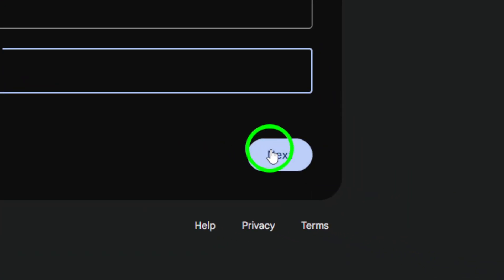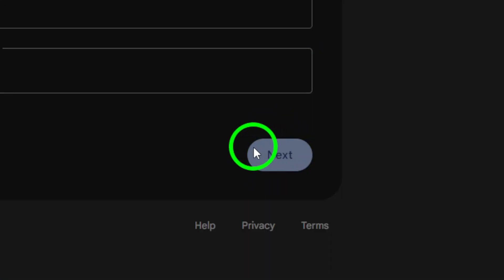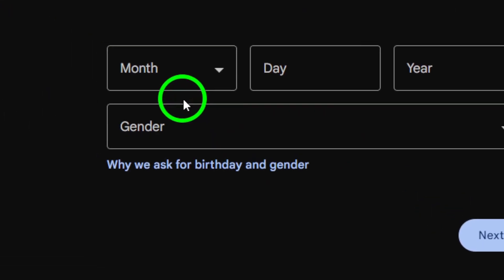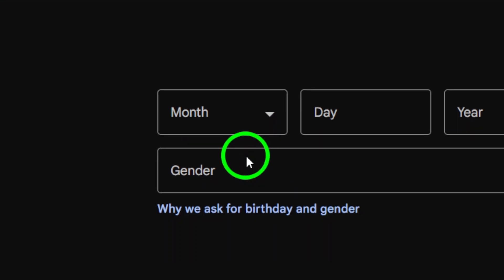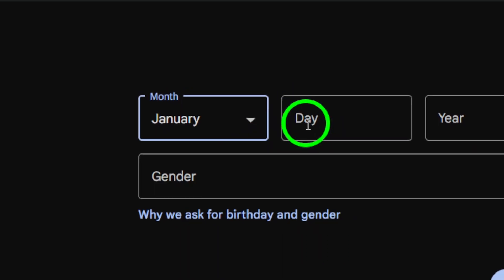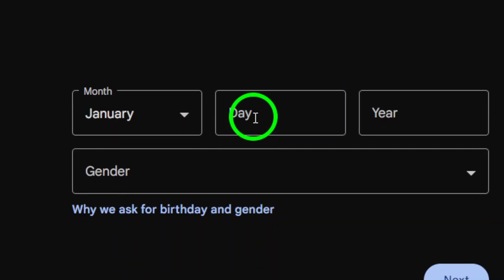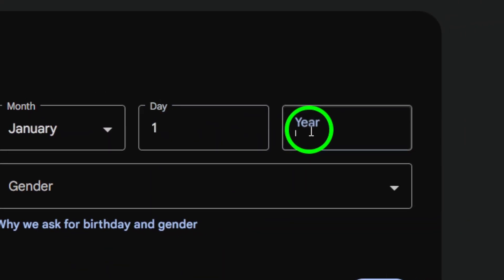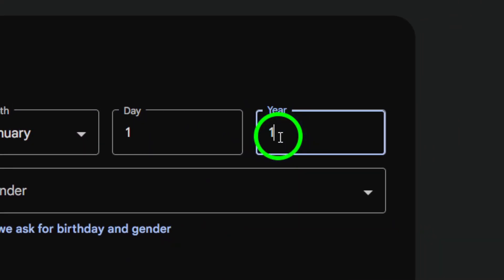Then it's time to set a strong password. Remember, a good password is crucial for keeping your account safe. Once you've entered your information, click on Next to continue.